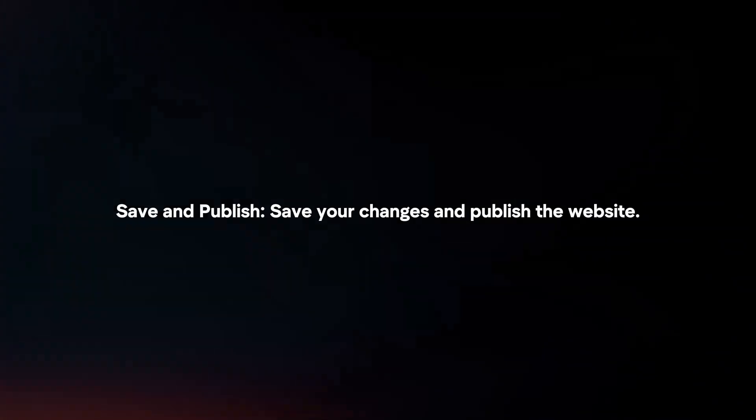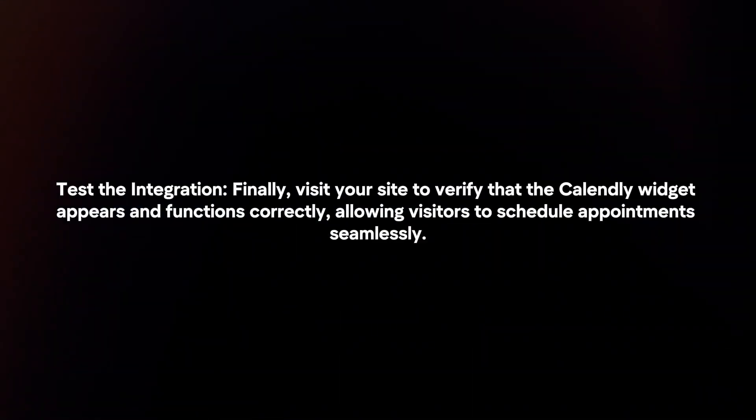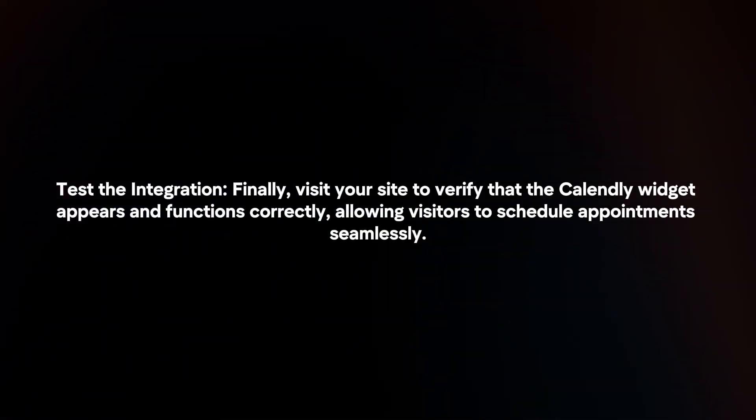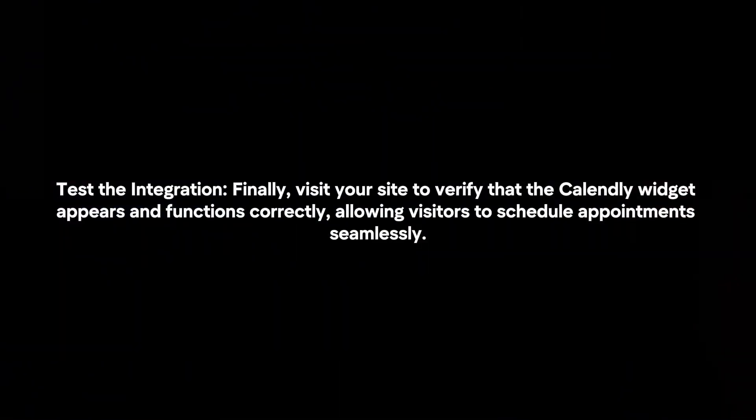Save your changes and publish the website. Test the integration. Finally, visit your site to verify that the Candly widget appears and functions correctly, allowing visitors to schedule appointments seamlessly.